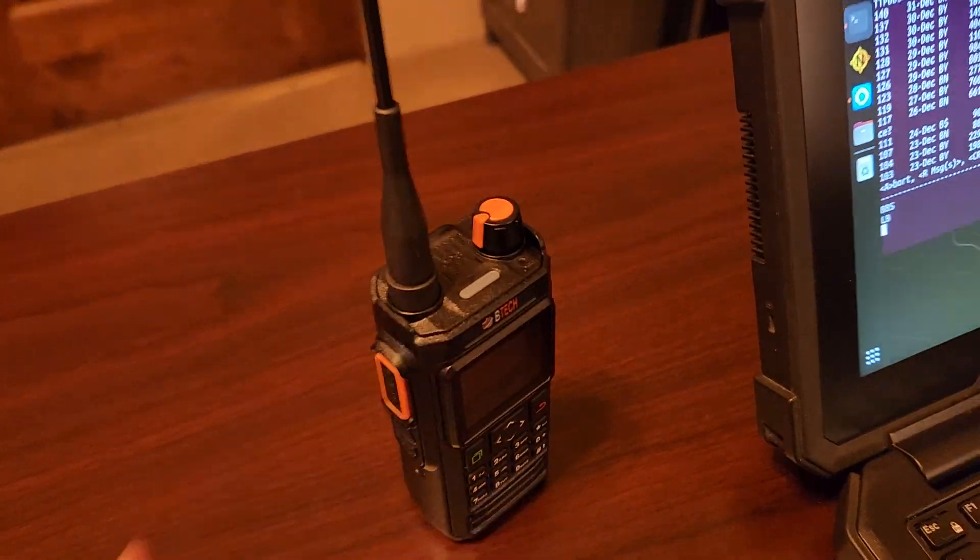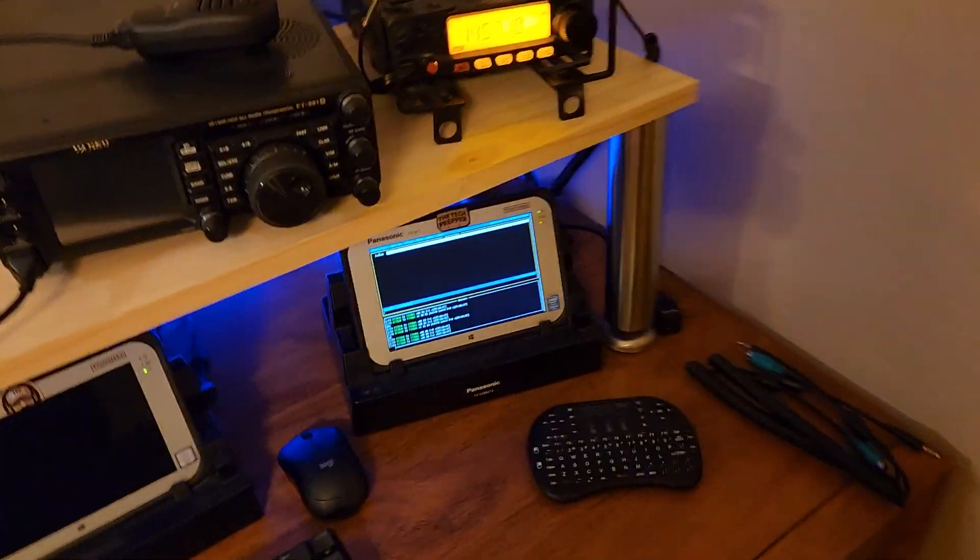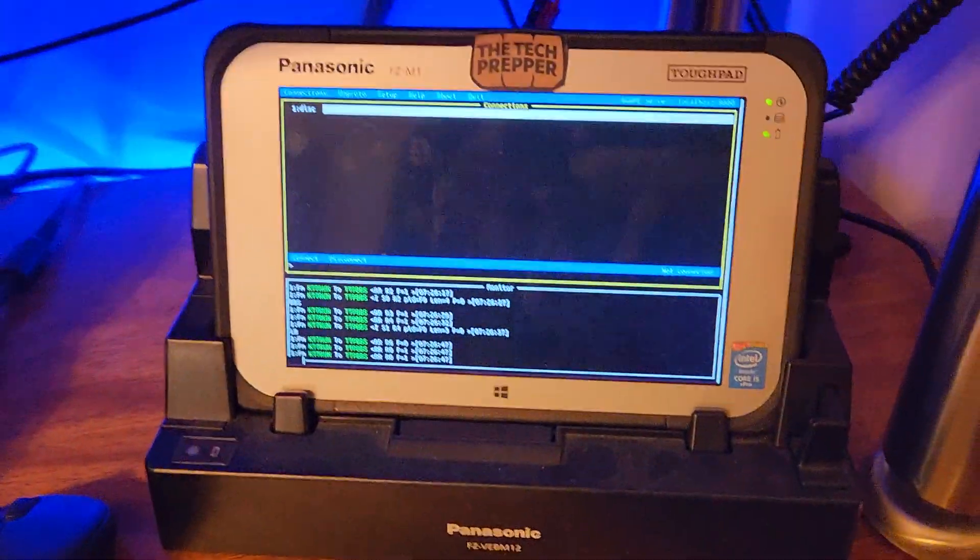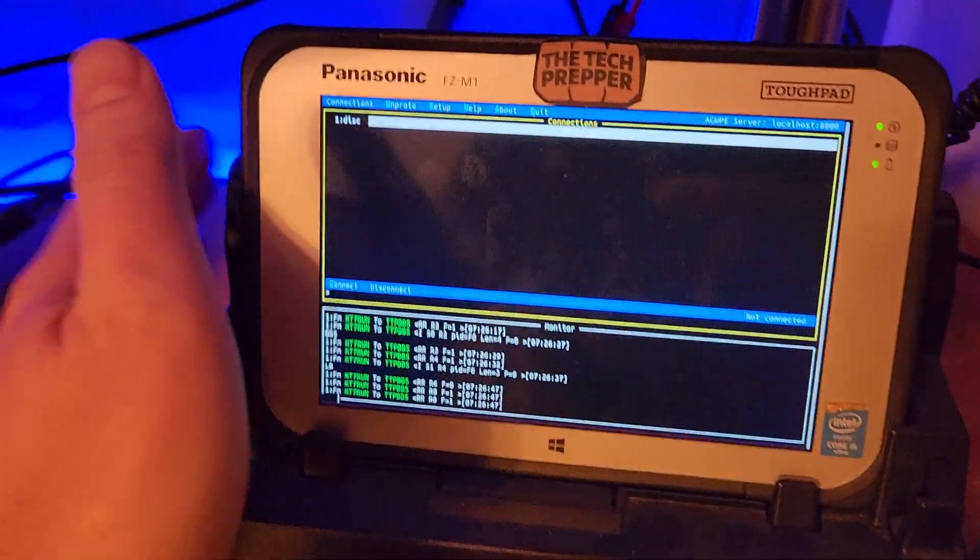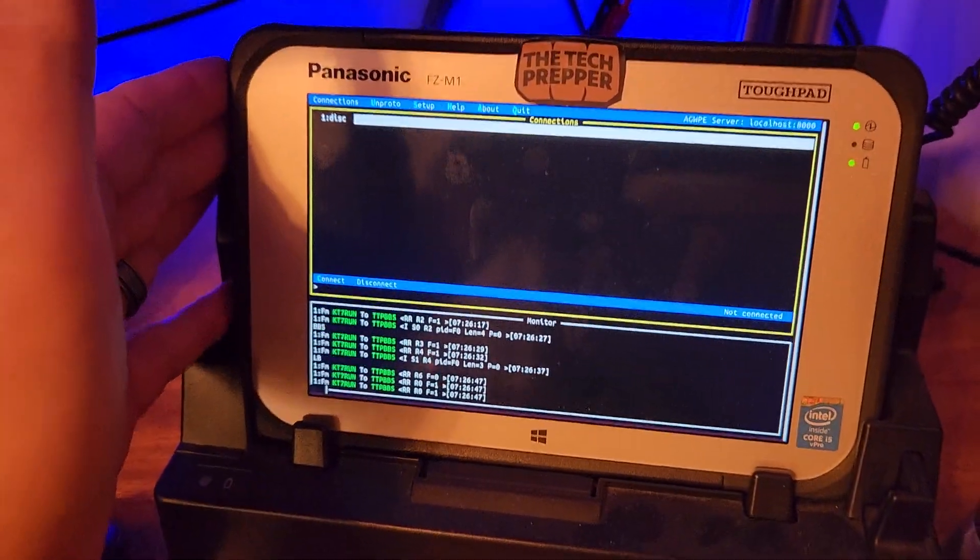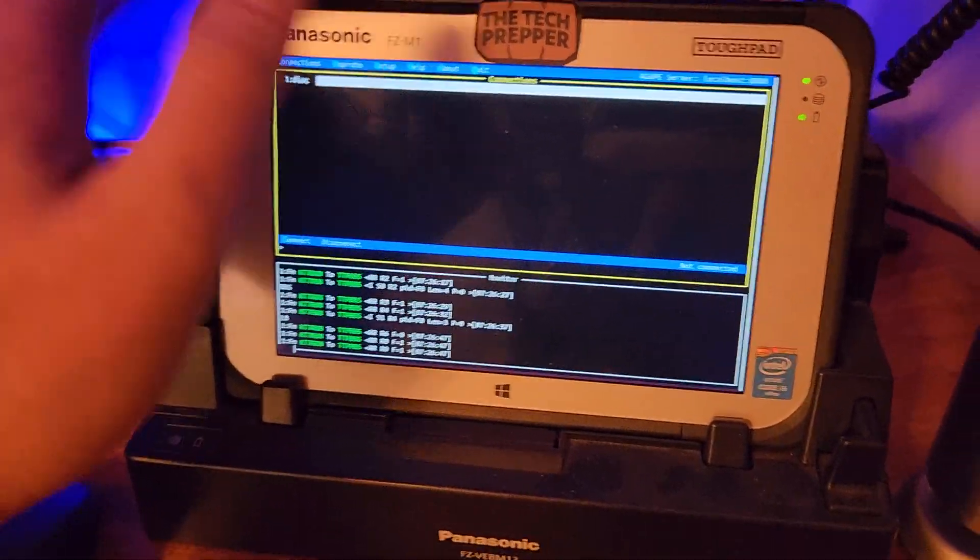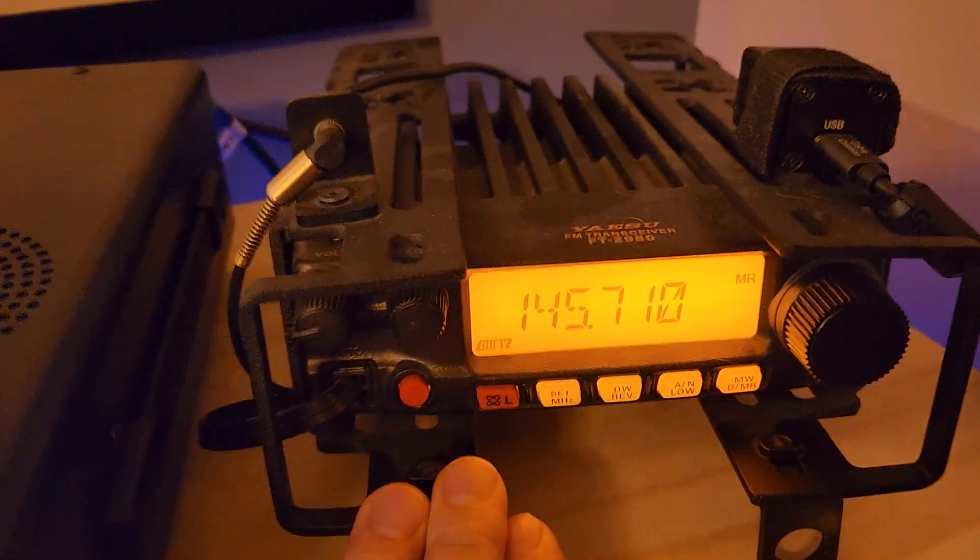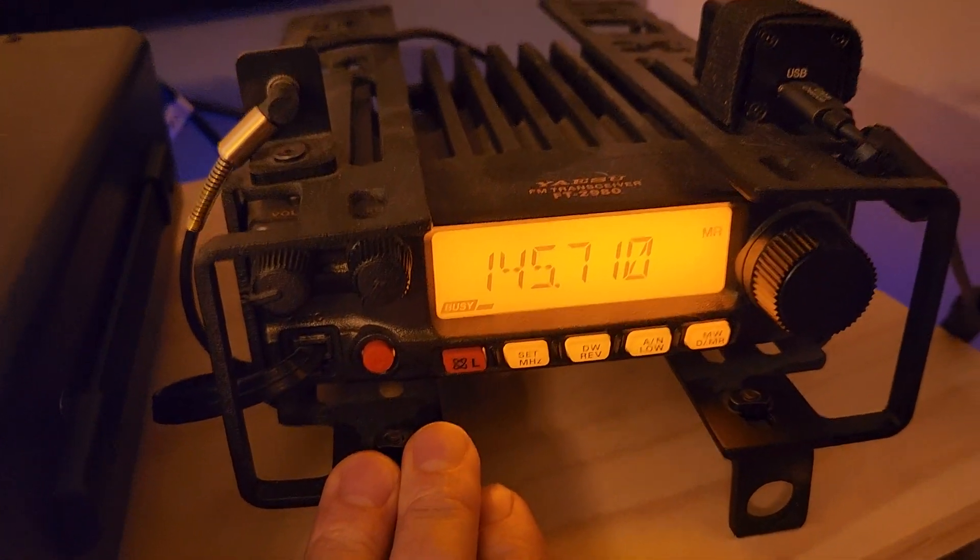I've got a couple stations running here, so I'm using my older Panasonic FZ-M1 Mark One, kind of slow. And this is the BBS, and it's connected to the, I believe it's now discontinued, the Yaesu FT-2980R.